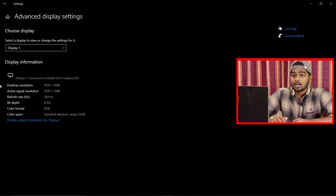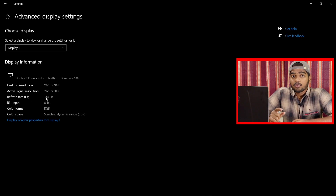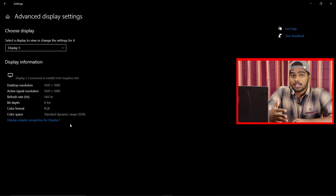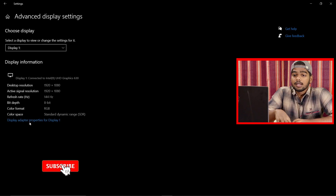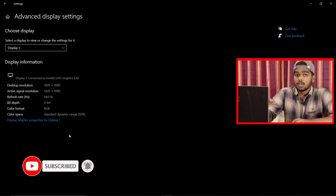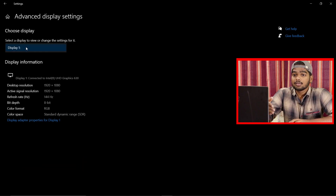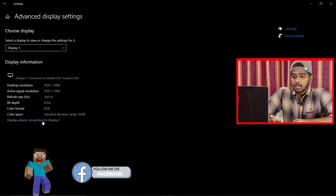In my case, I have an MSI laptop with a 1920x1080 full HD resolution, and the refresh rate is 144Hz. If I want to change it to a lower value to improve battery performance, just click on 'Display adapter properties for Display 1.' If you connect an external monitor, additional displays will appear here, but I only have Display 1.